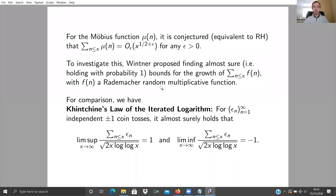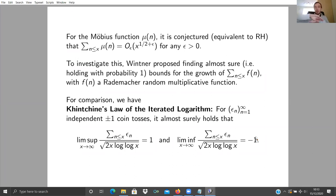He had in mind the classical law of the iterated logarithm. If you have a sequence of independent plus or minus one coin tosses and look at partial sums, then almost surely the limsup is like sqrt(2x log log x) and the liminf is like minus sqrt(2x log log x). So almost surely these partial sums get as big as sqrt(2x log log x) infinitely often, and they won't get bigger than that — a very precise statement about almost sure fluctuations.